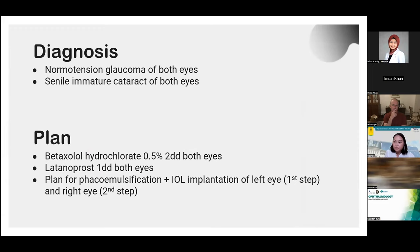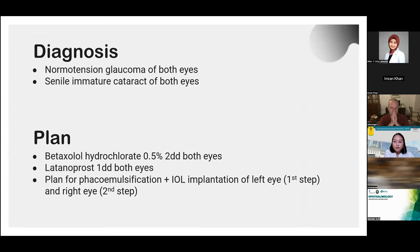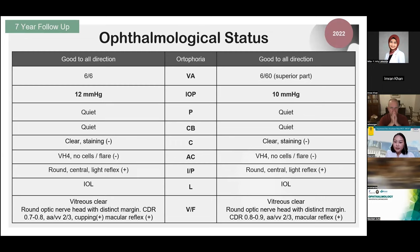During this time, the patient began to complain of more hazy and smoky vision, so we planned cataract extraction and IOL implantation. Before surgery, we performed retinometry to assess visual acuity improvement potential, which turned out well. We performed phacoemulsification of the left eye two months after the visit, and the right eye was done later in 2019.